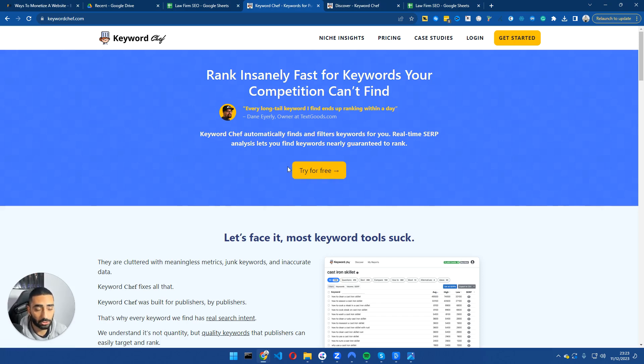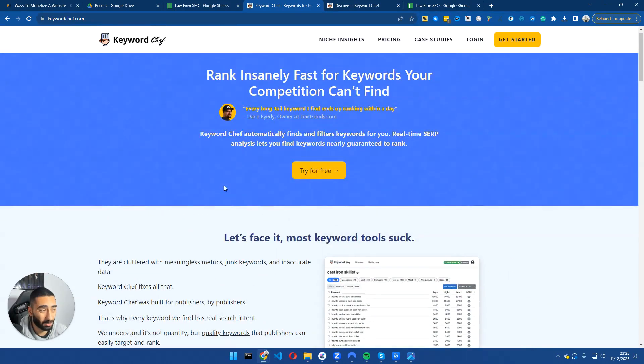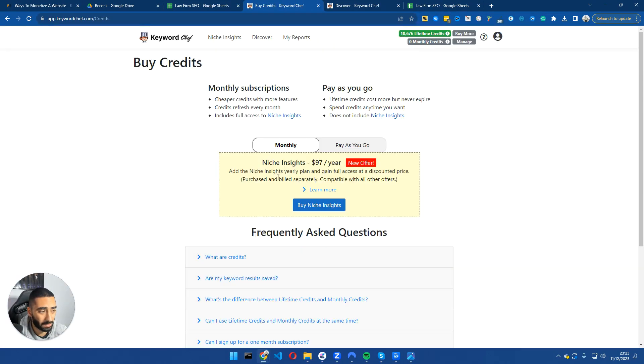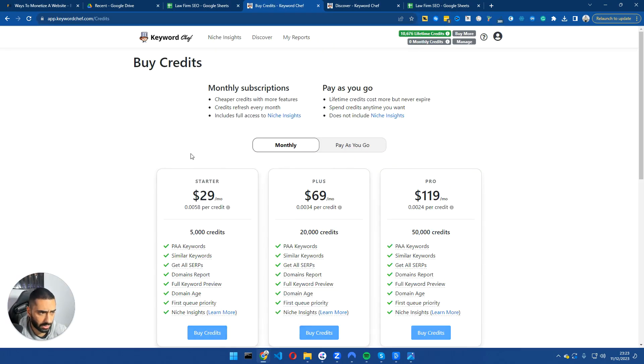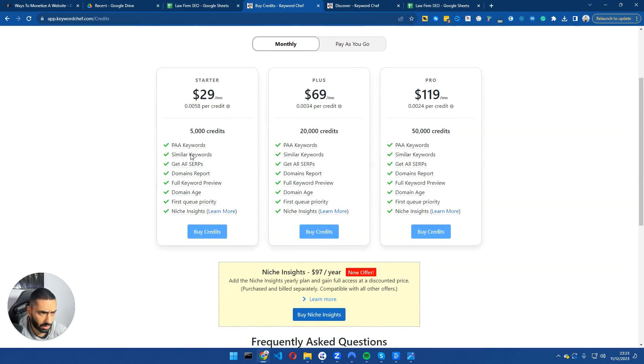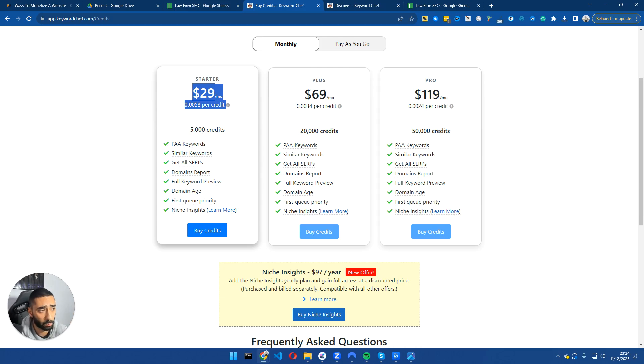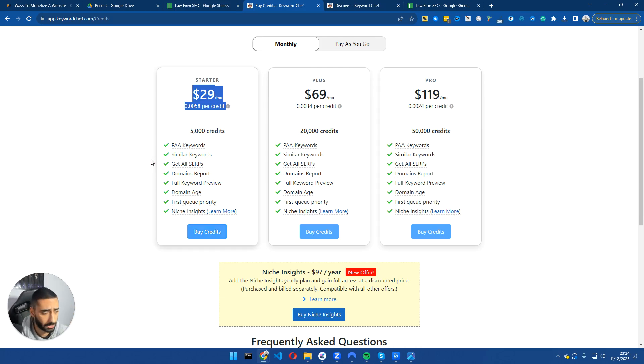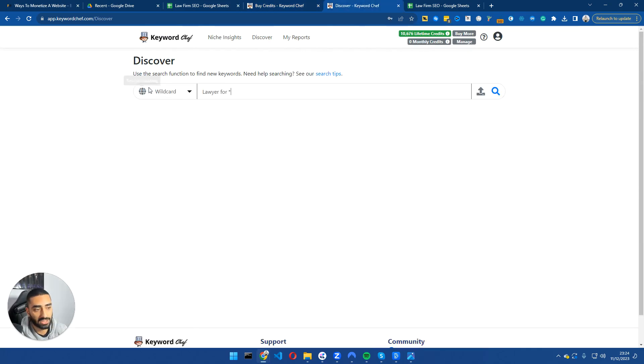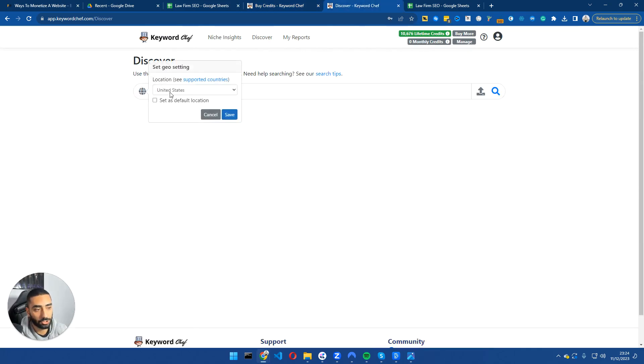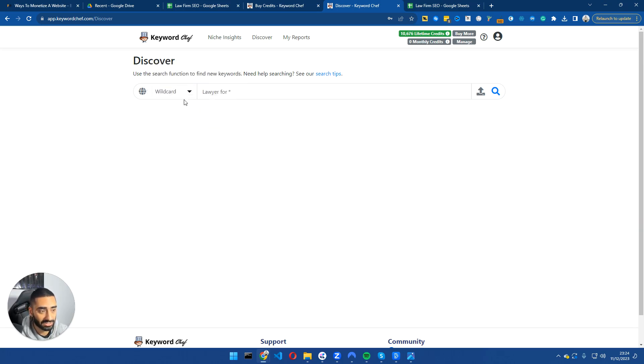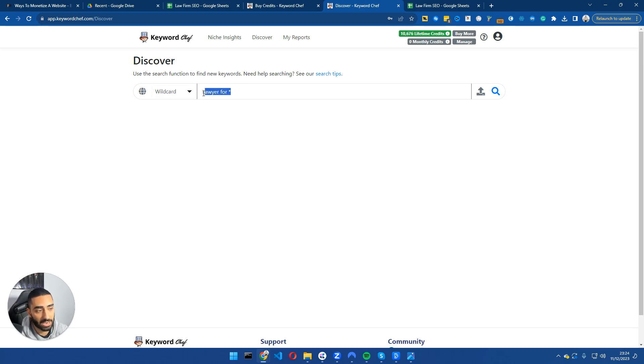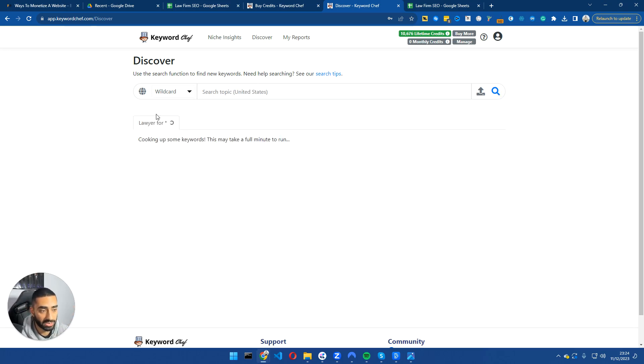They do have a free trial, so you can always check it out and test it out before you actually end up buying it. I do believe it's pretty cheap for the credits as well. That is $97 a month or no, sorry, it's $29 a month for 5,000 credits. 5,000 credits is probably going to be way more than enough than what we need for this style of website. So what we want to do is set it up to have the geo set to whatever geo you're in. We're going to do United States. Click save and then we're going to set it to wildcard and then what we're searching for is lawyer for and then star. And what we'll do is click search.